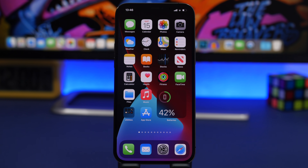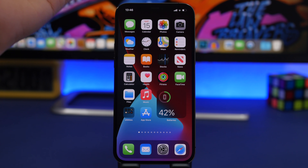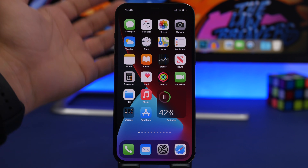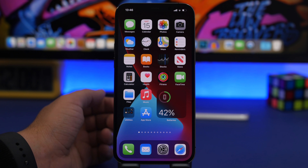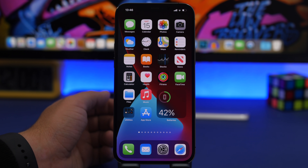That's it for this video — these are some of the most useful iOS 14 home screen widgets that I believe everyone should have on their device. Hope you enjoyed the video, leave a like if you did, and don't forget to subscribe for more. I'll see you on the next one.